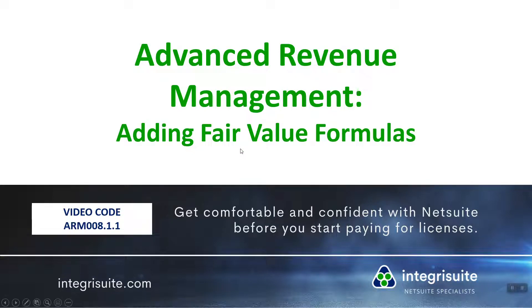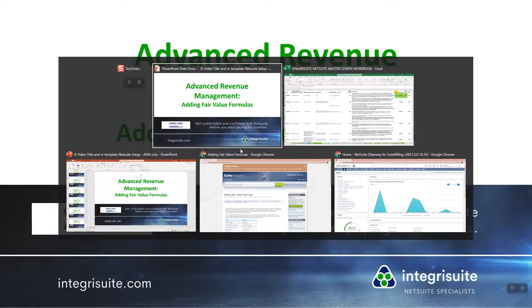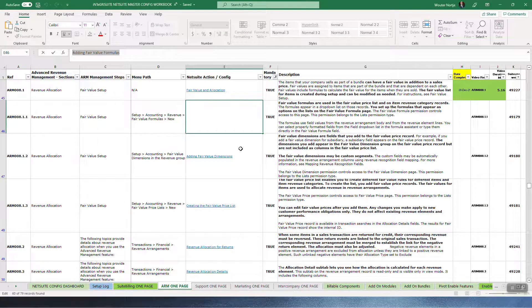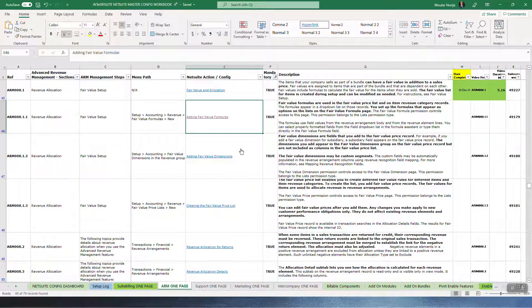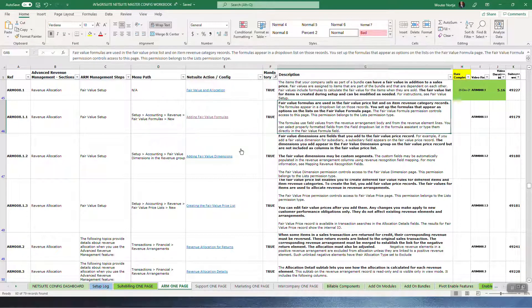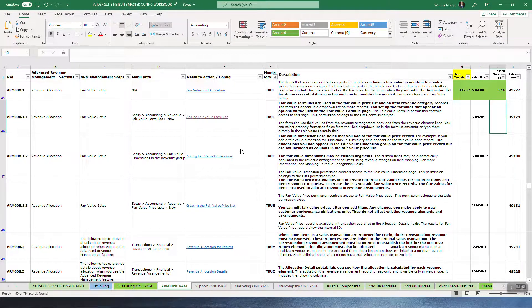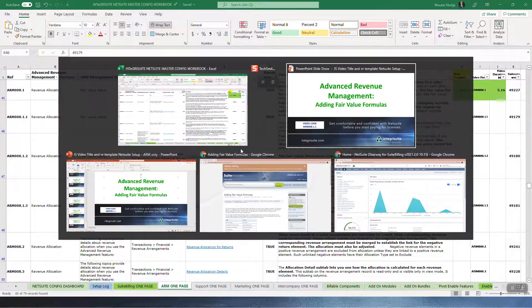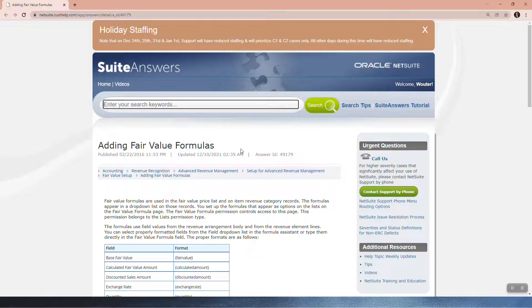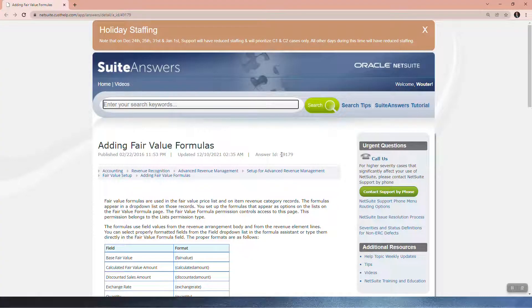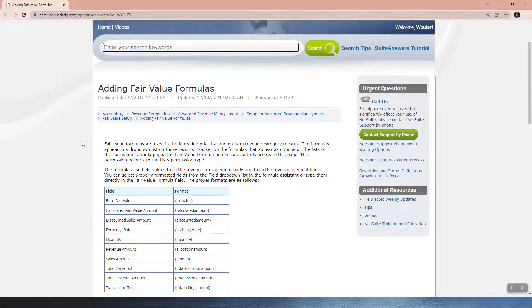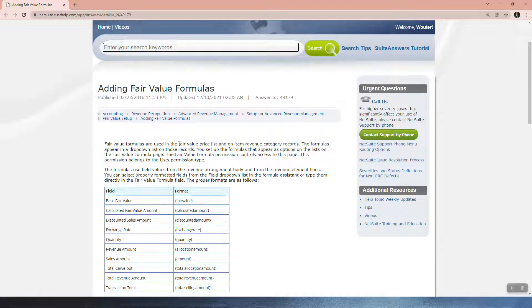Advanced revenue management: adding fair value formulas. Here we are at fair value formulas, SuiteAnswer 49179. Fair value formulas are used in a fair value price list and an item revenue category records.